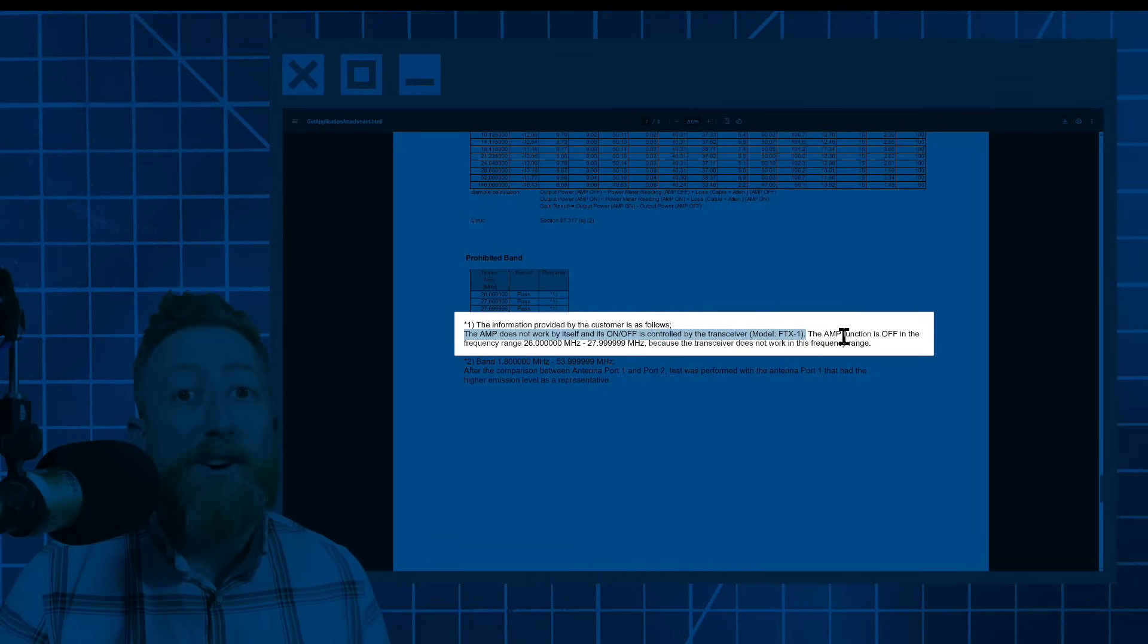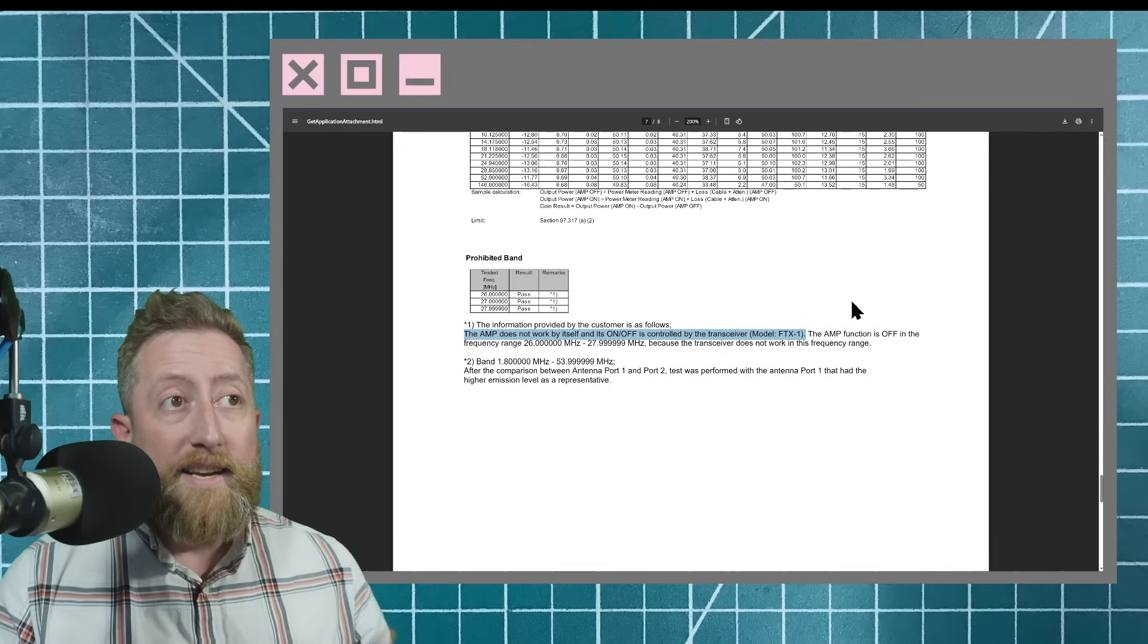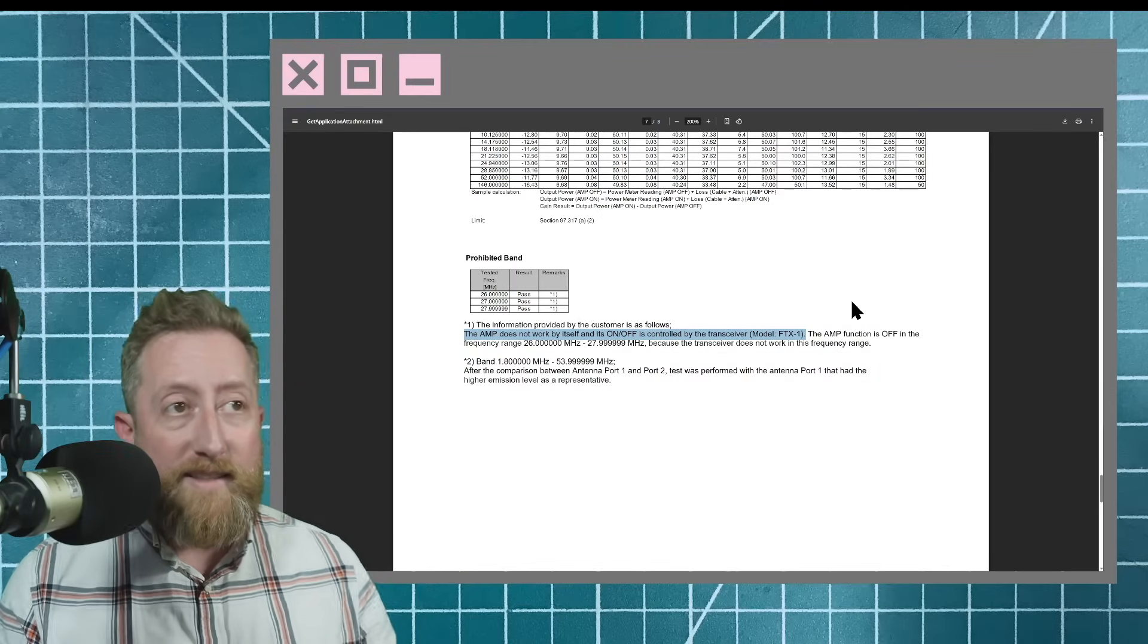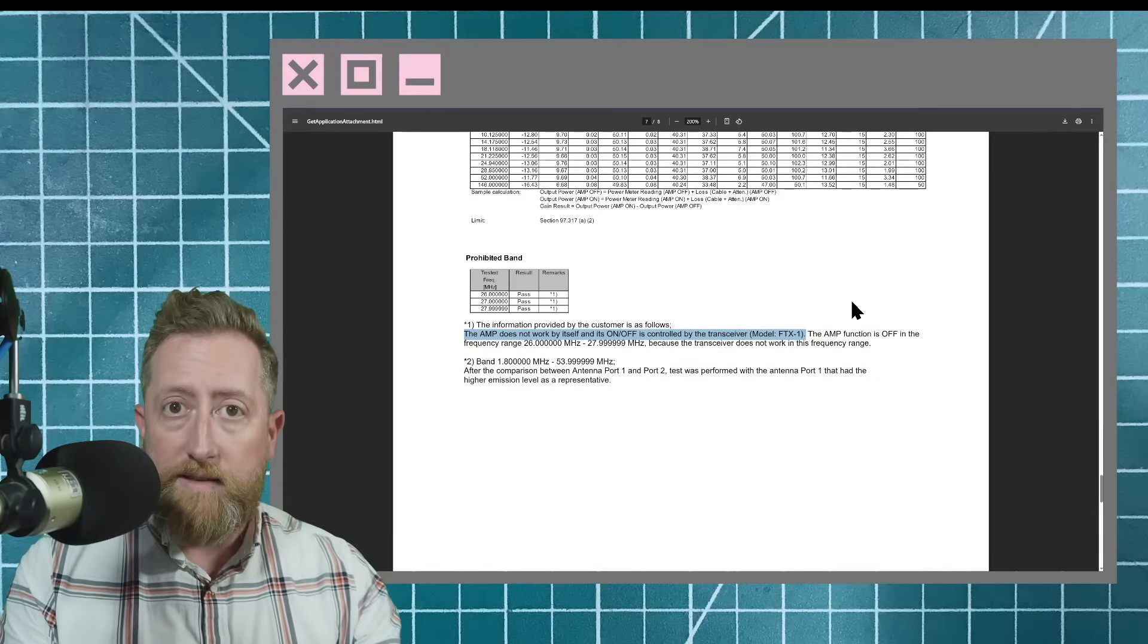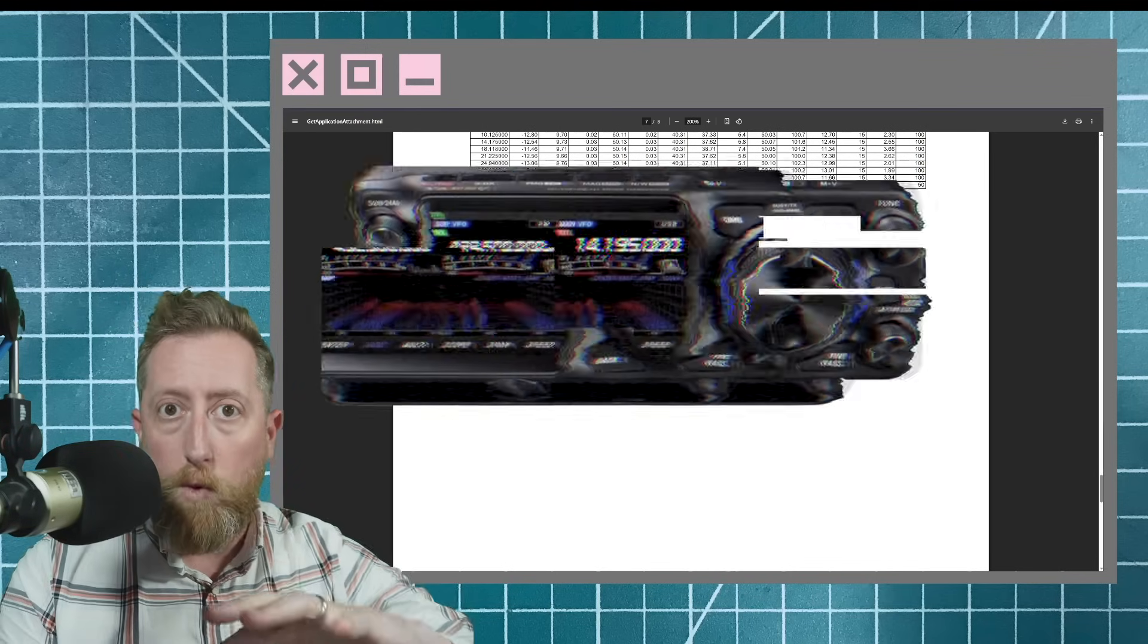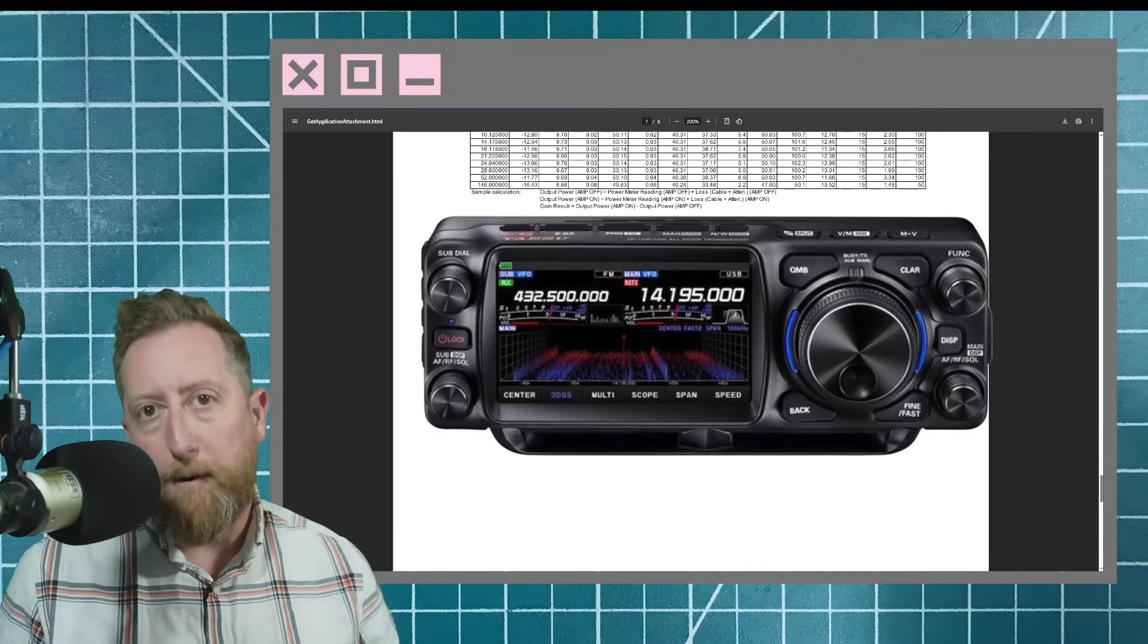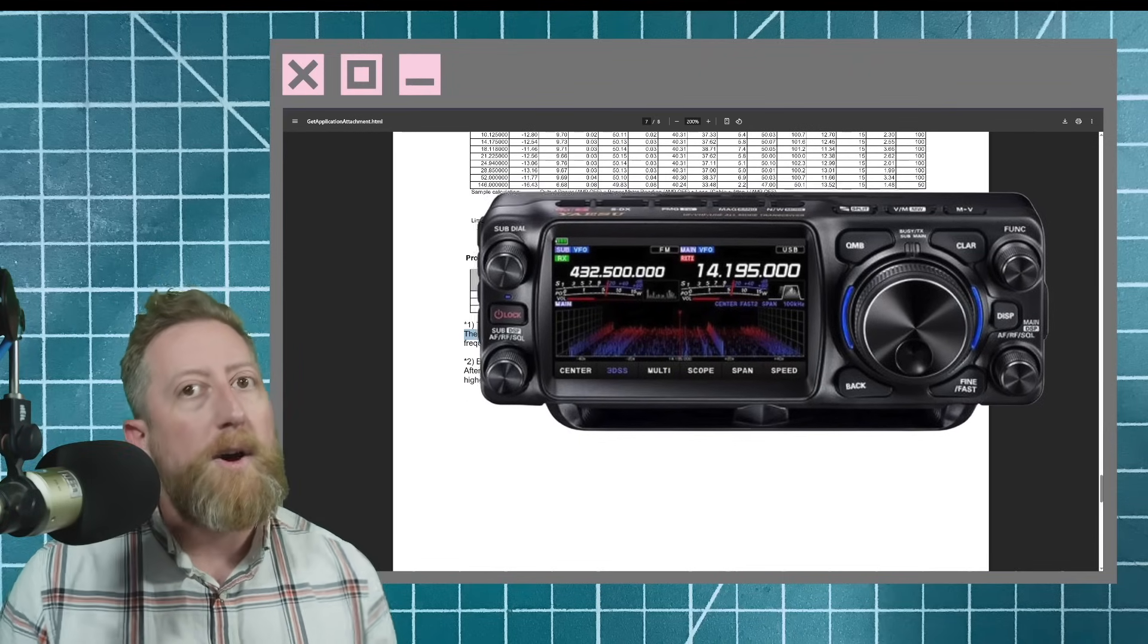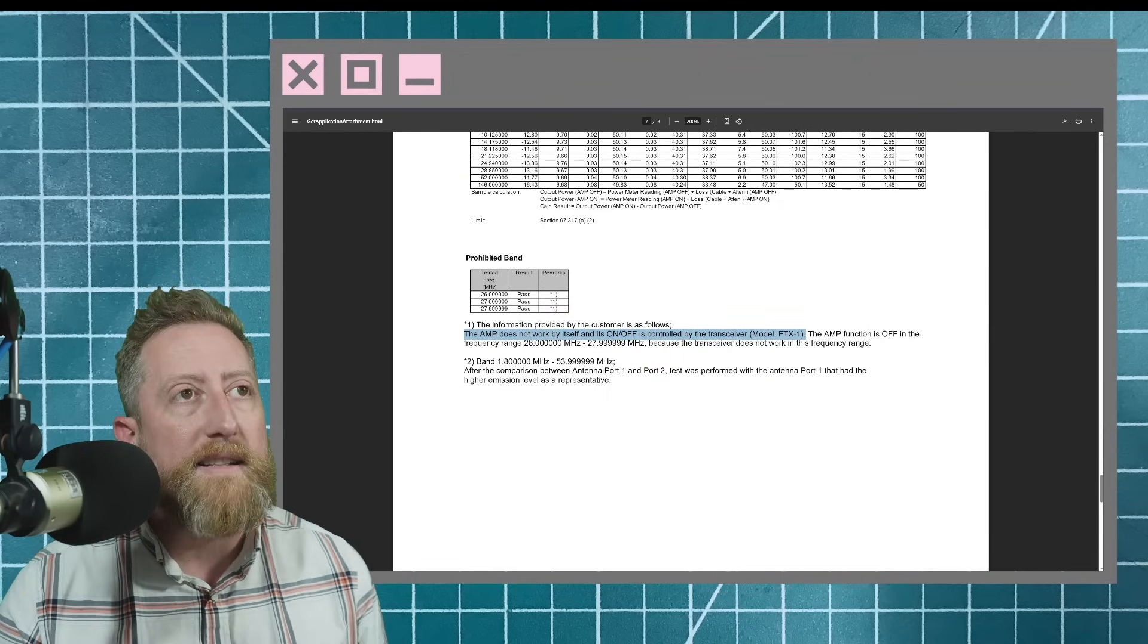Okay, so what this is, is a base station box that you slot the FTX1 into to get 100 watt output on HF, 50 watts output on VHF, UHF. And that makes a lot of sense.